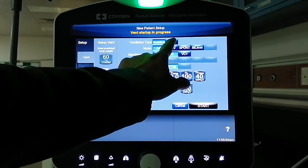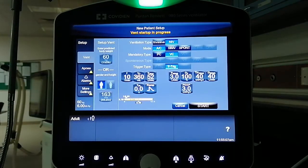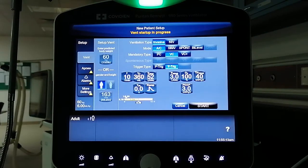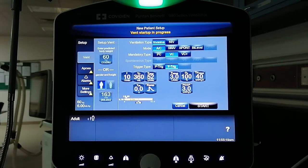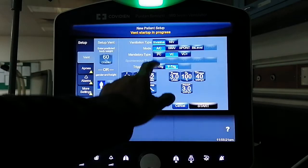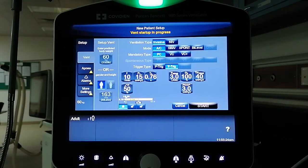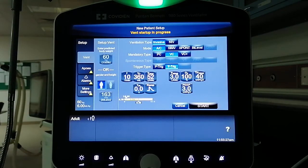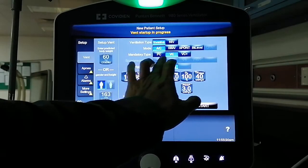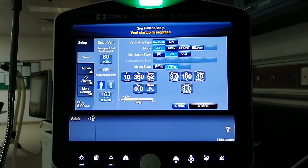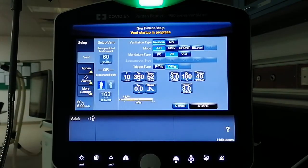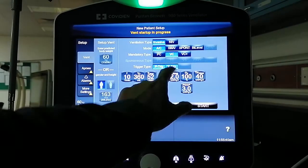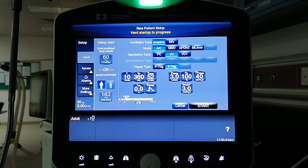When switching between invasive or non-invasive, you can see right away the changes in the set parameters. Let's say invasive — we are going to select AC or assist control, and in the mandatory type we select volume control. There is no spontaneous type because the mode selected is assist control. Then we can select which trigger we want: pressure triggering or flow triggering. In this case, let's select flow triggering.